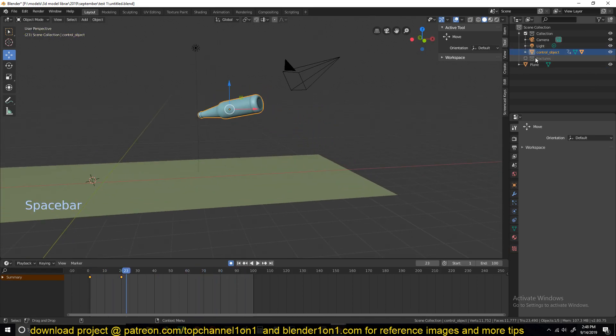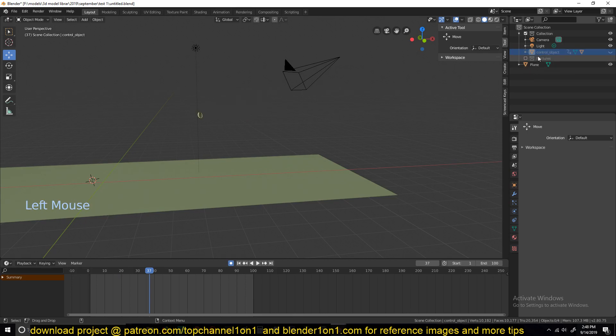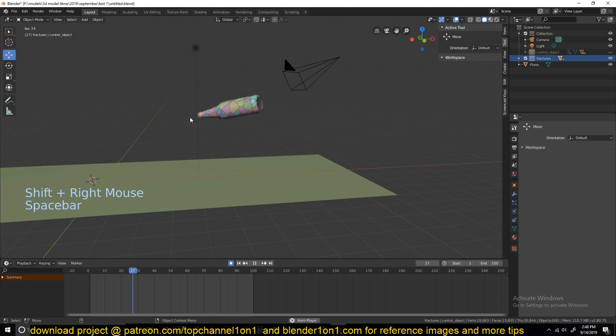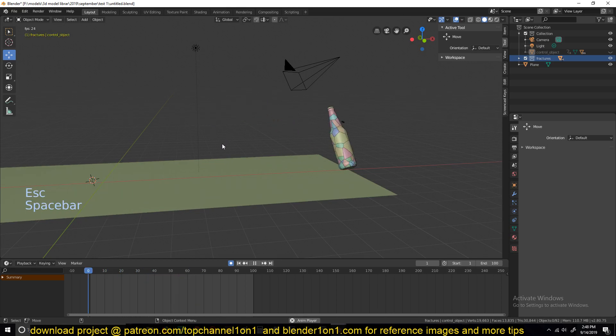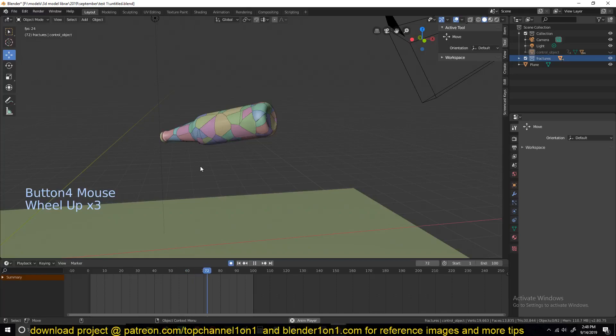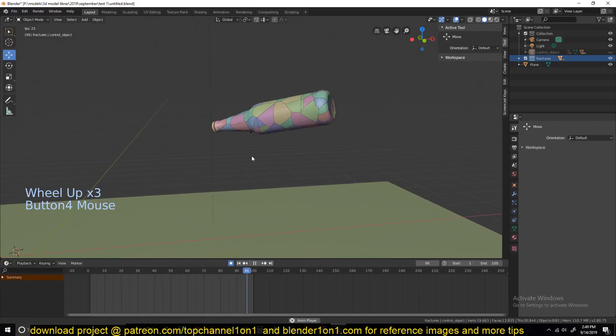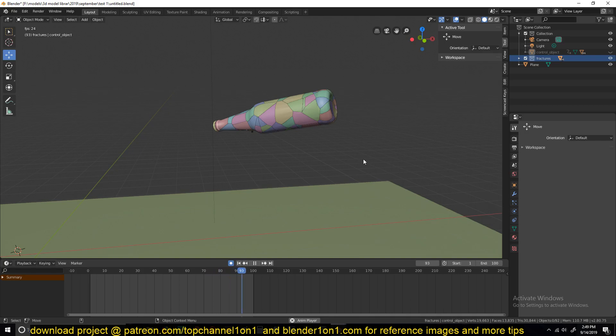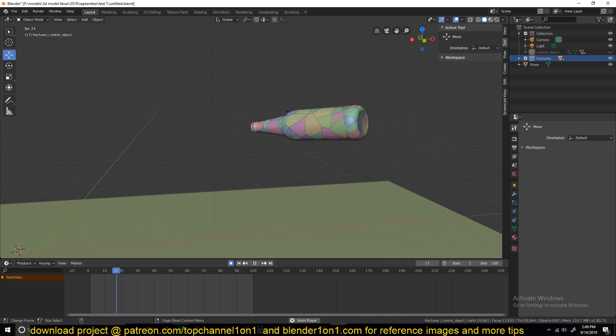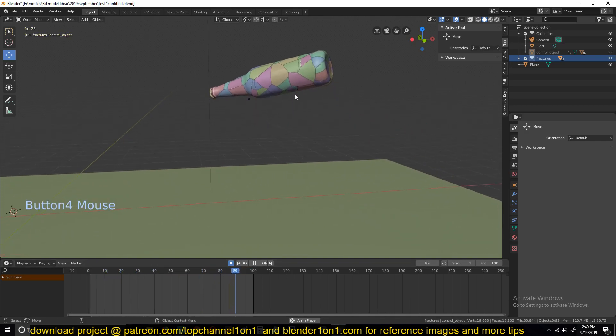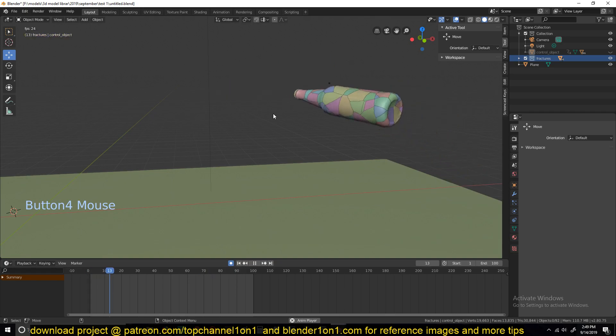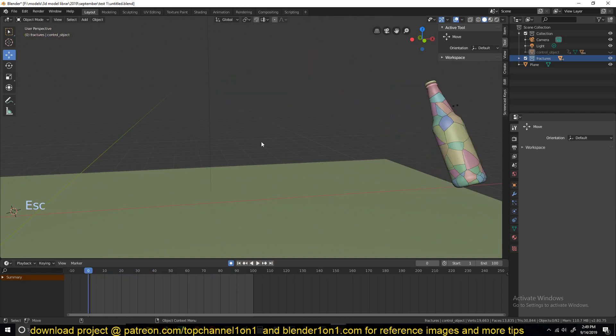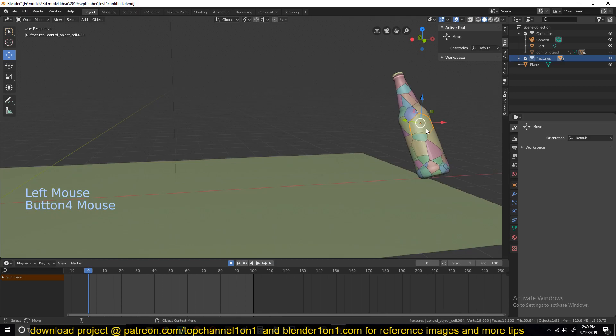If I now hide the control object and bring back the fractures, you can see they have that initial push, which is going to drive the direction of our fractures when the physics starts kicking in. So let's start working on the physics.